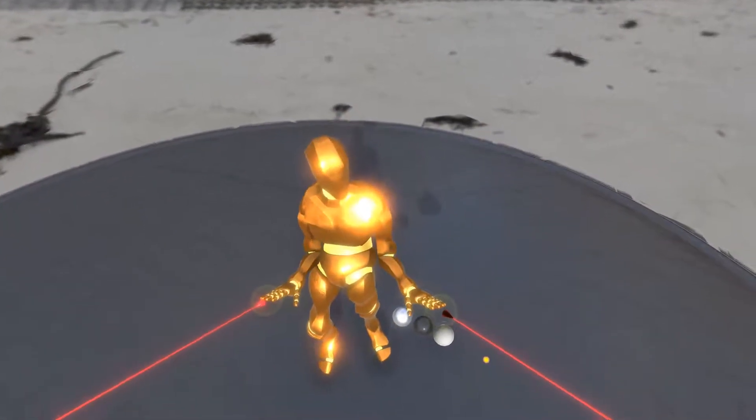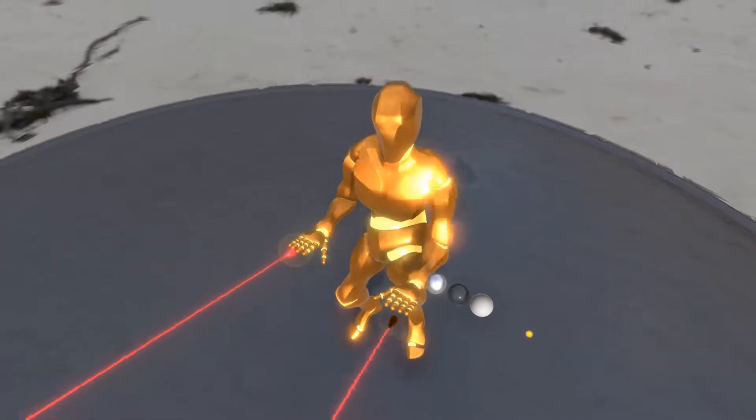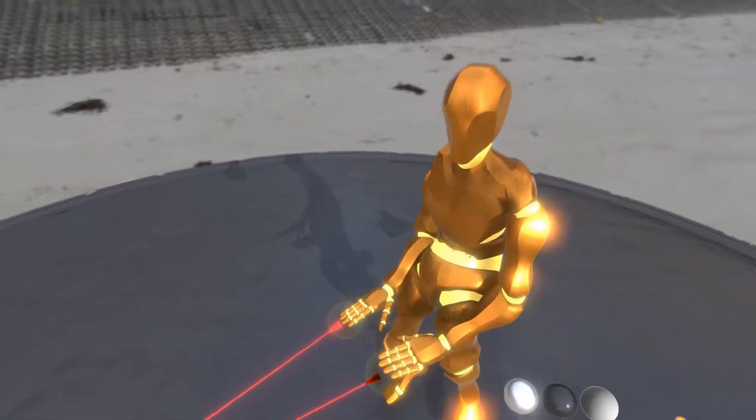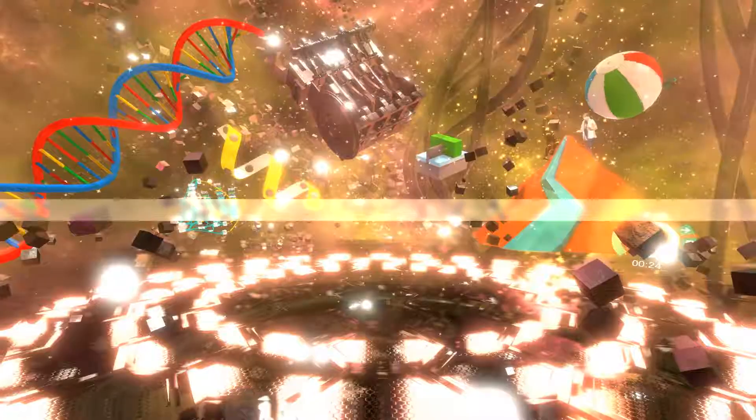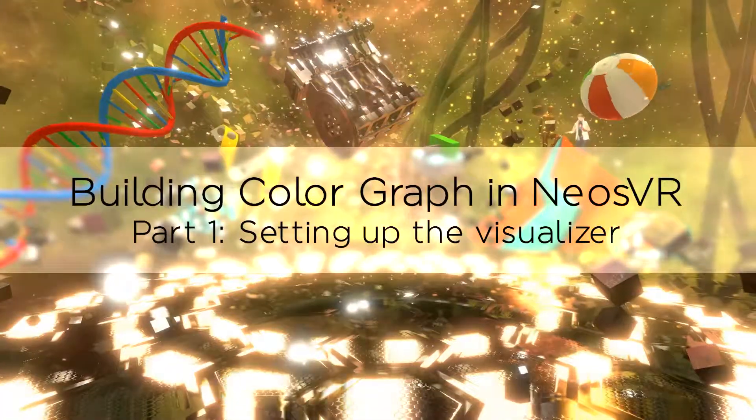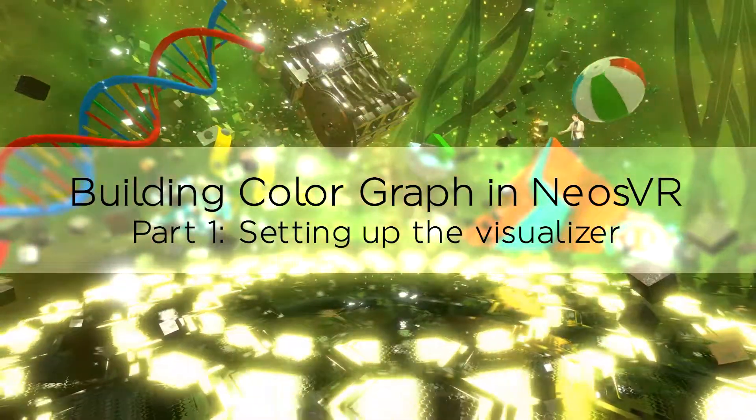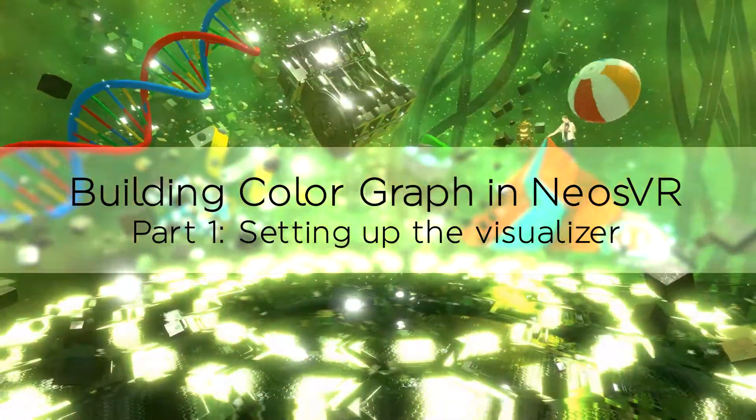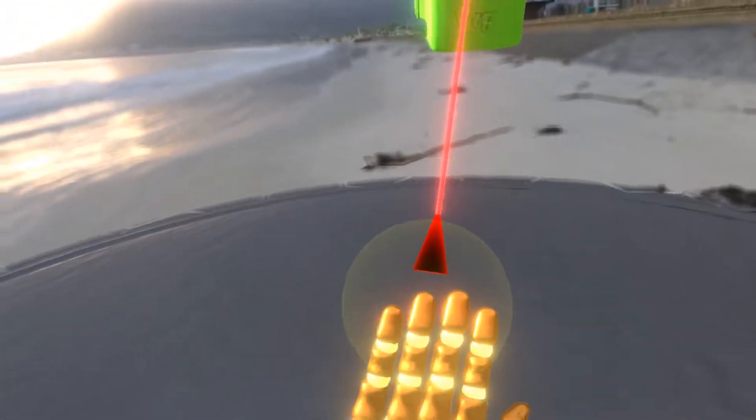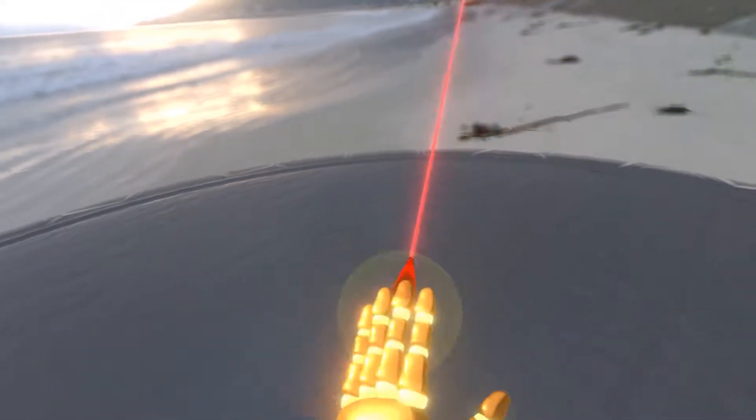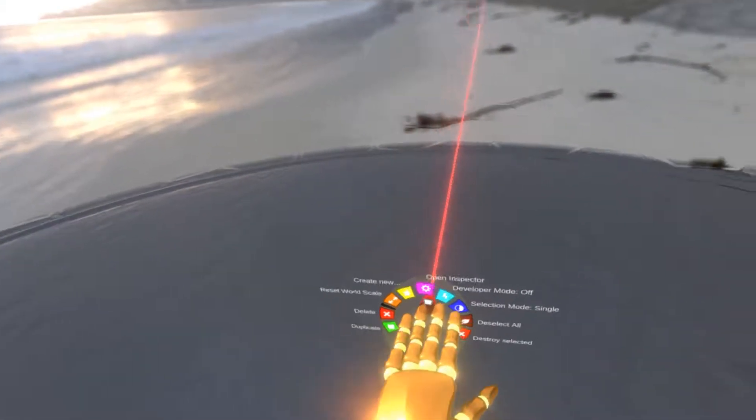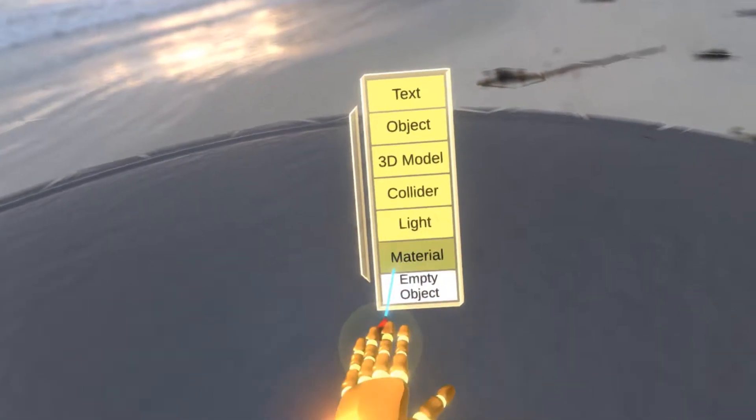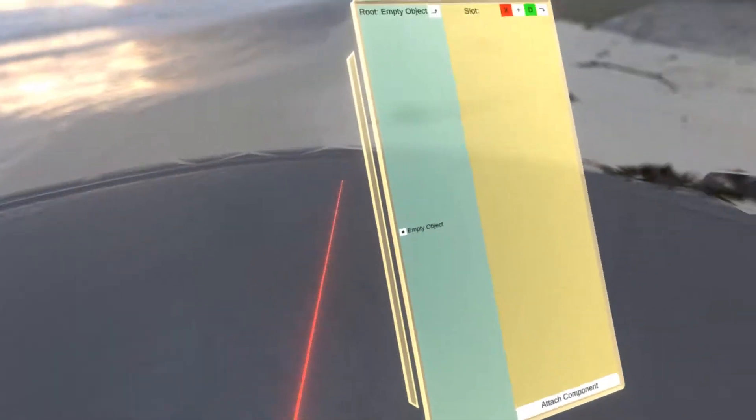Hello! In this tutorial I'm going to show you how to set up the color visualization graph in Neos. So what I'm going to need is just a developer tool. I'm going to open a menu and create an empty object.